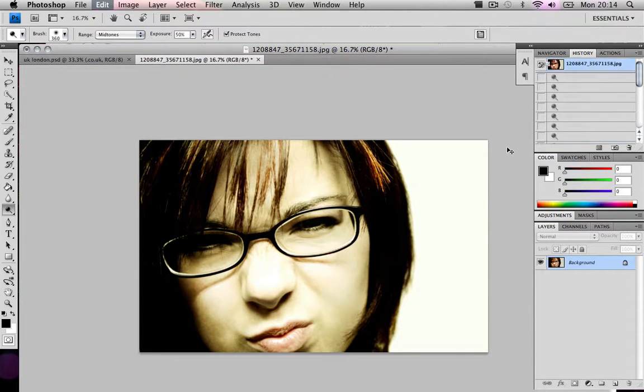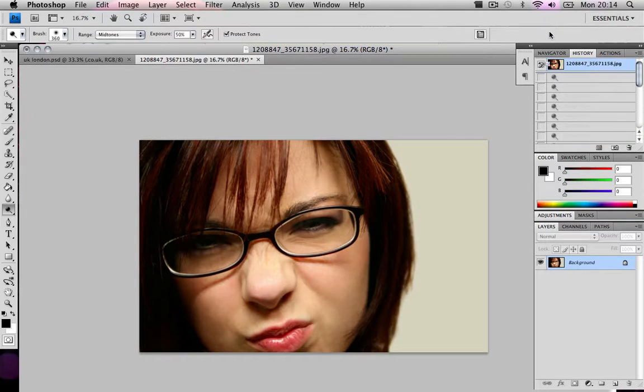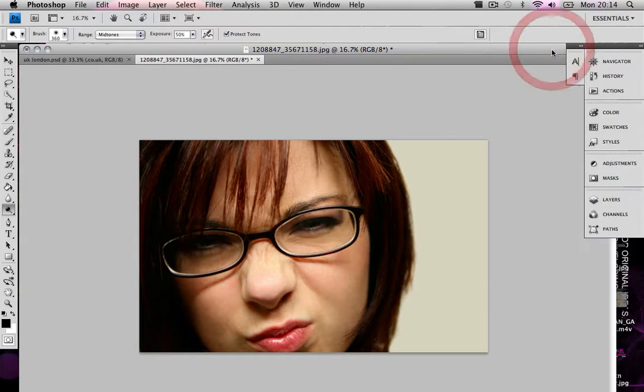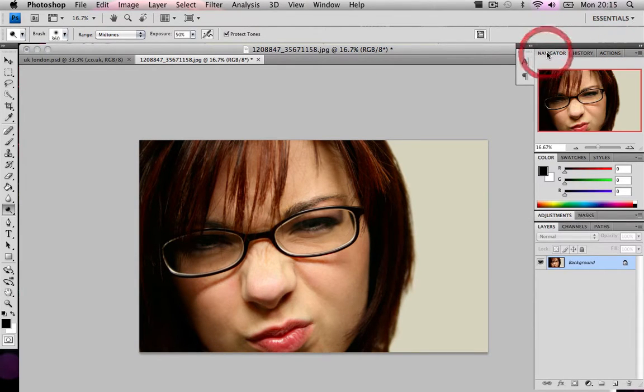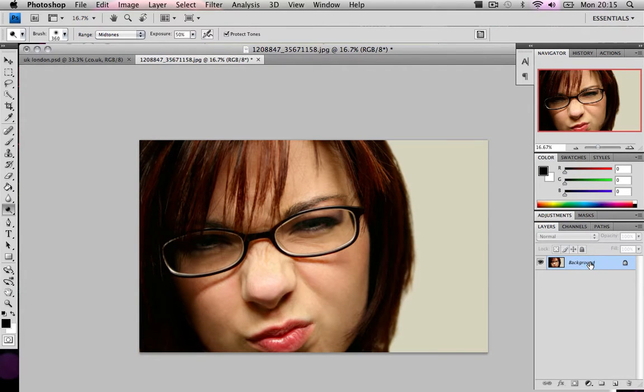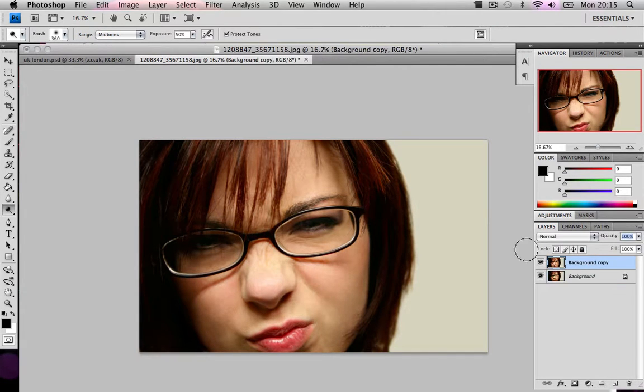So the first thing you want to do is open your image into Photoshop. Then what we want to do is drag the background layer and duplicate it. So now we have two of them.